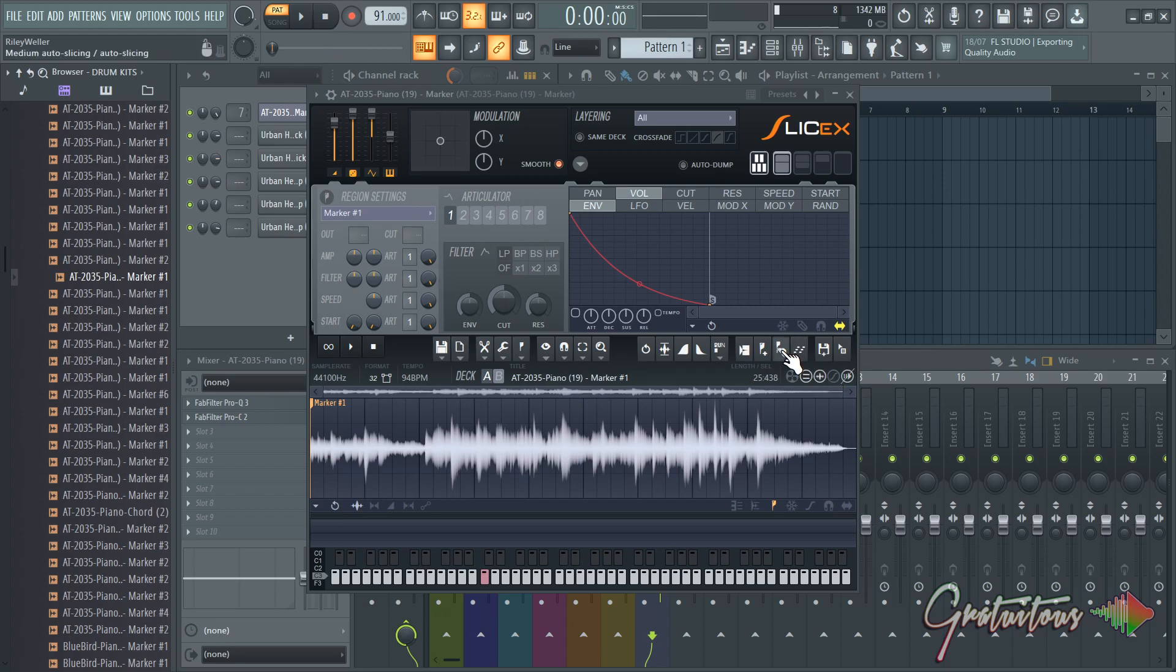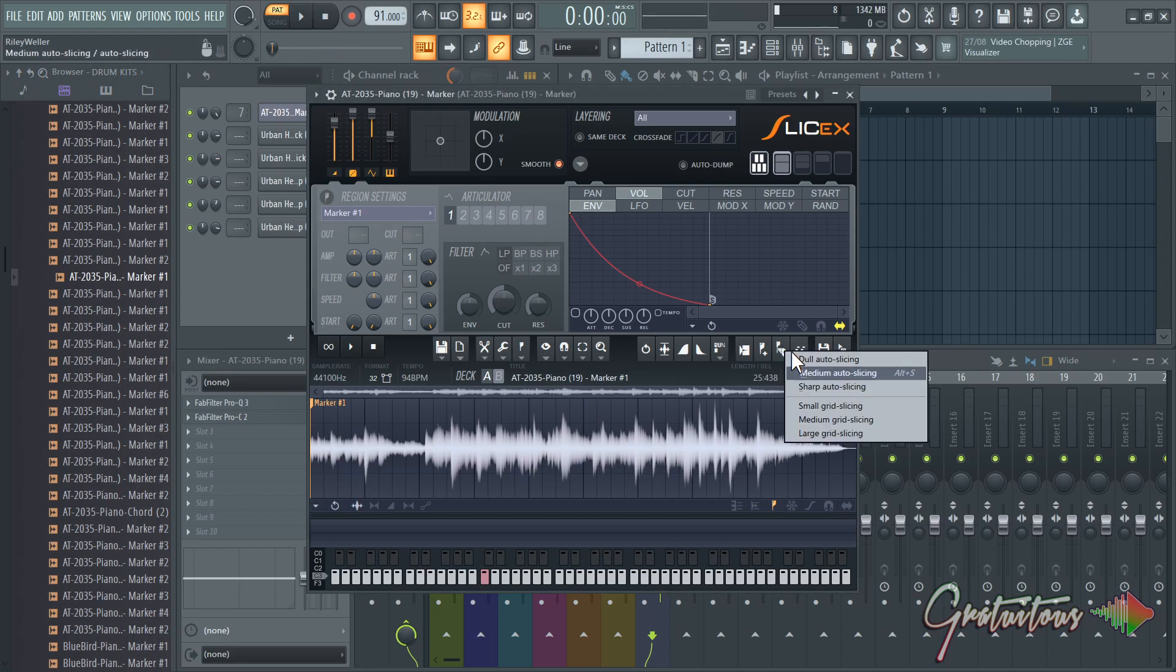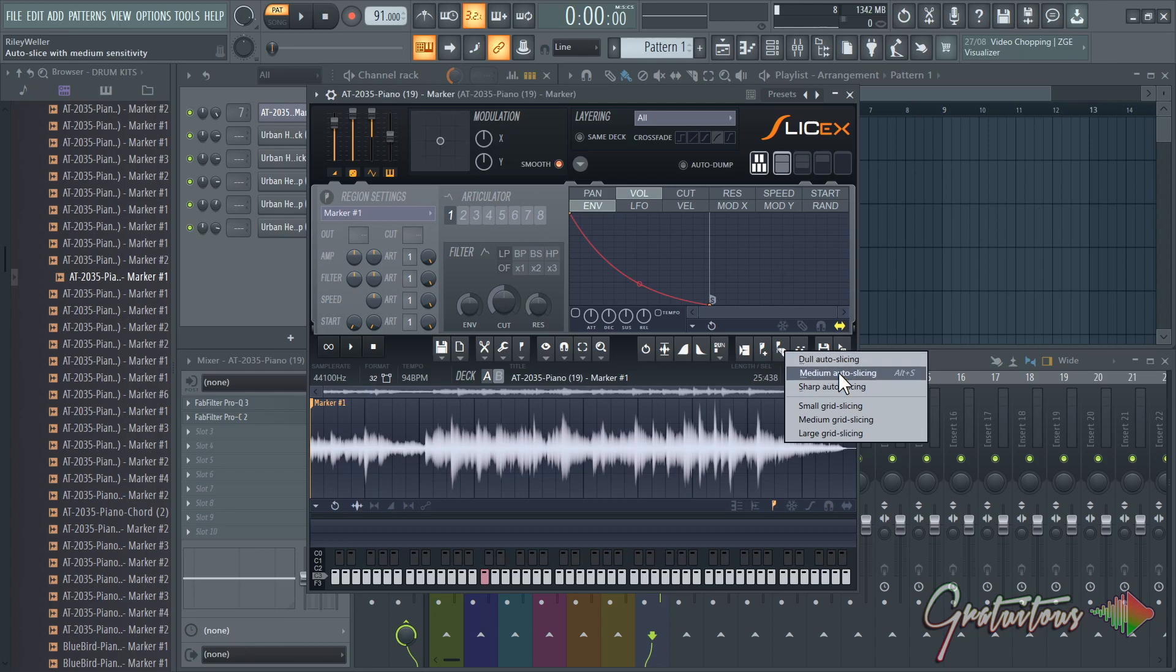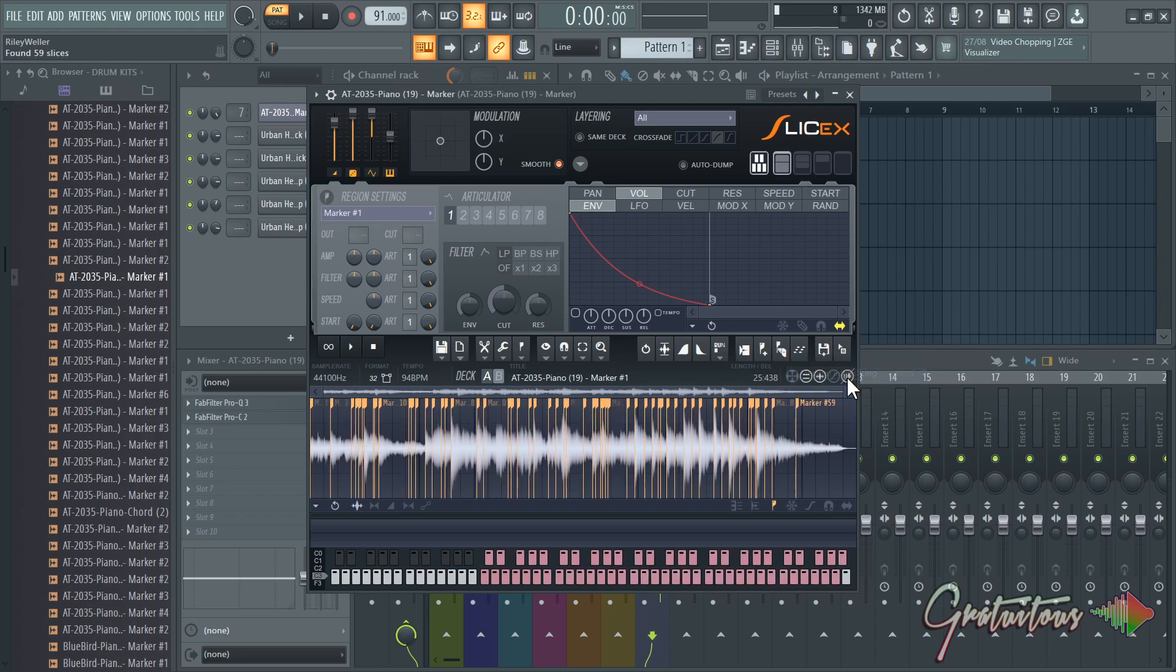Now what you want to do is inside of SliceX - if you just right-click the slice tool, you have different options for dull, medium, and sharp. I usually just go medium depending on the actual loop I'm working with. Sometimes you need more slices, sometimes you need less slices.